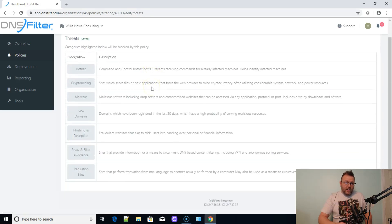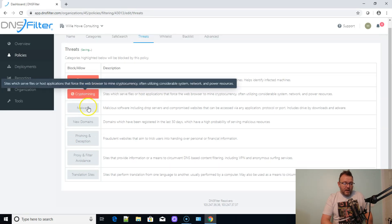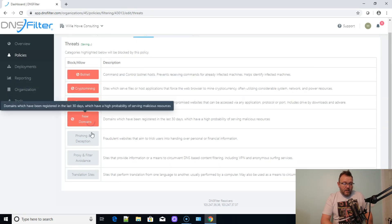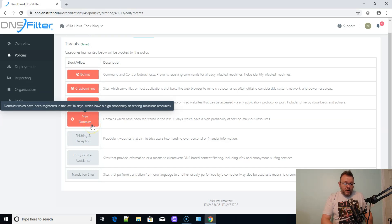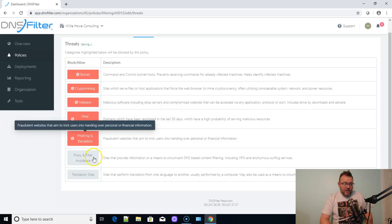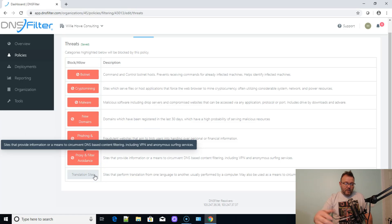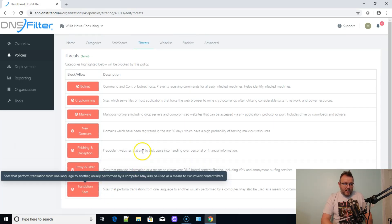Then here's those threats that I was talking to you about. So we can block botnets, crypto mining, malware, new domains. So if domains are newly registered within the last 30 days, it can block those. Phishing and deception, proxy and filter avoidance. So if people are trying to get around this, we can block those sites and we can block translation sites.